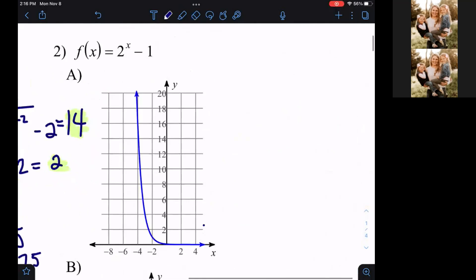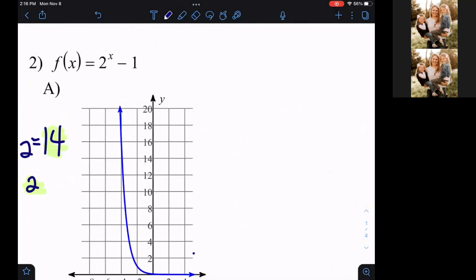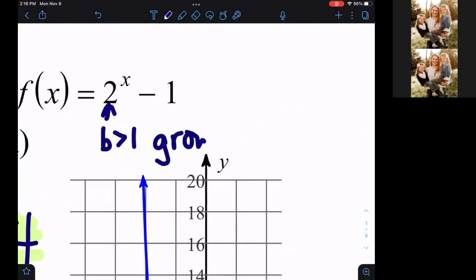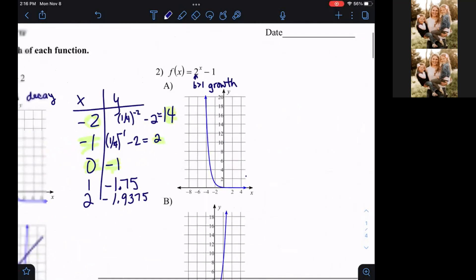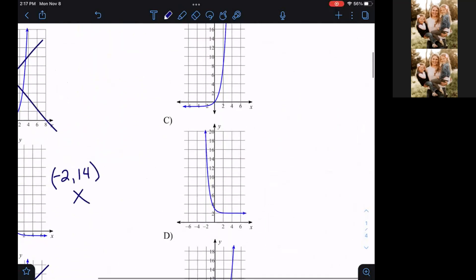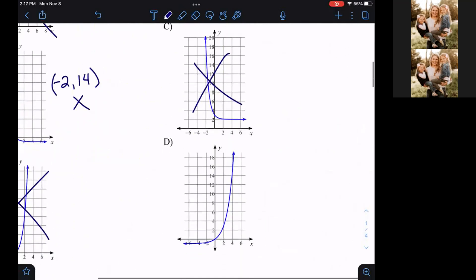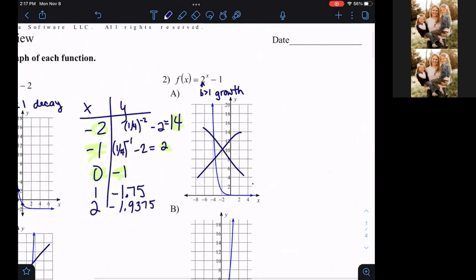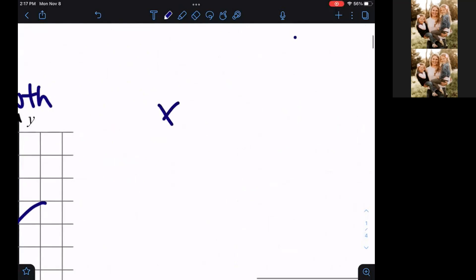Question number two: we have f(x) equals two to the x power minus one. Here, my B value is greater than one, so this is going to be growth. Just like the last question, letter A is not growth — it's decay. Letter B is growth, so it could be a possibility. Letter C is decay. So I've already narrowed it down to one of two answers without even graphing anything at all. We're going to go ahead and make an XY table.